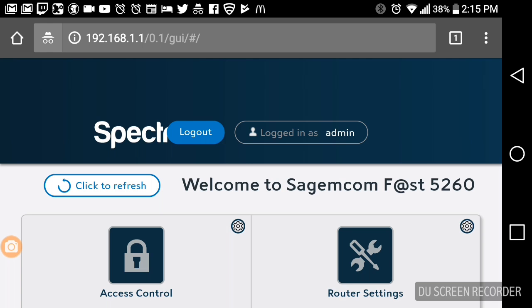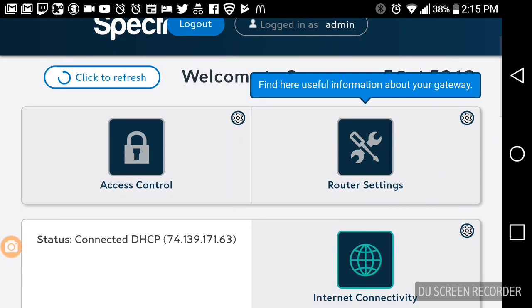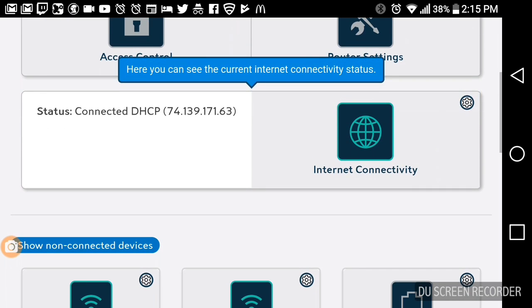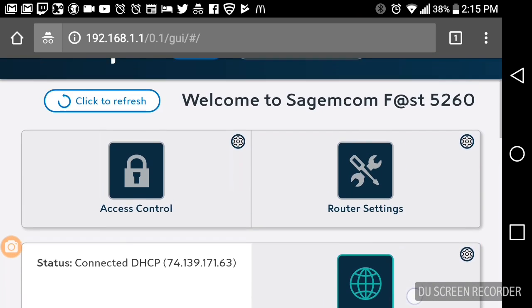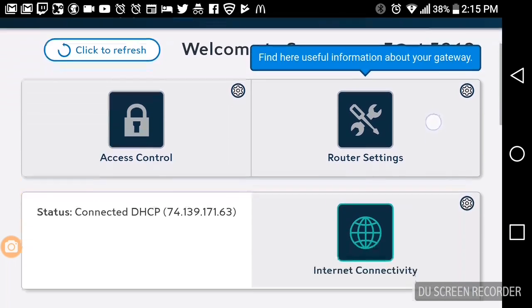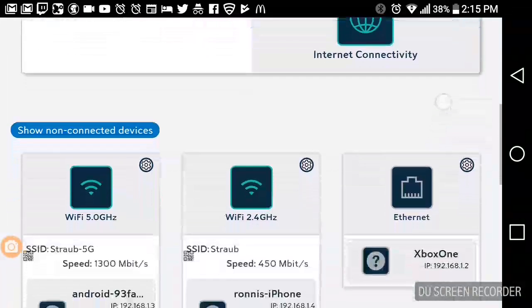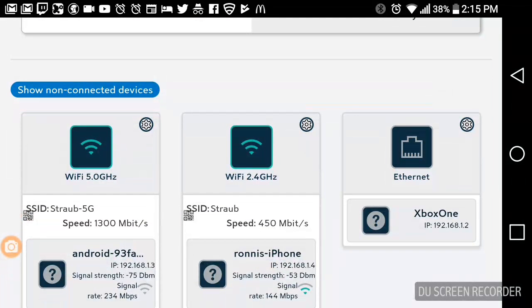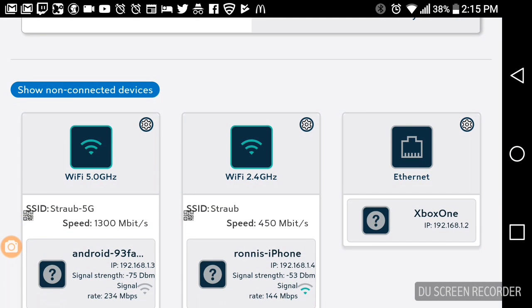So this is with the Sagemcom Fast 5260 router independent router. First, what you're going to want to do is log in with admin as the password. It's going to show you everything on the back of the router. You're going to make sure your Xbox or other device is connected.